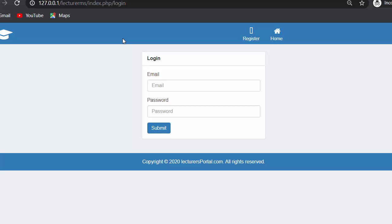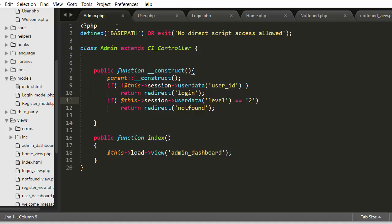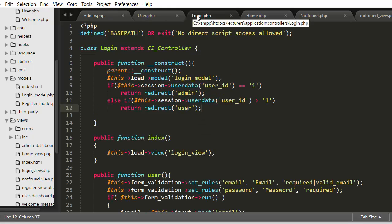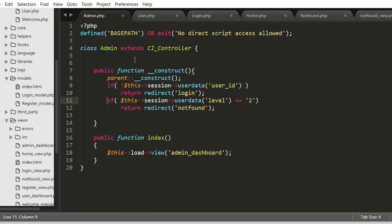Now let us start our discussion on protecting private pages from unauthorized access. Here, as you have seen in my last videos, I had created admin controller, user controller, and login controller. These are my major controllers. If anyone tries to access the admin controller without getting logged in, I should redirect that user back to the login page.